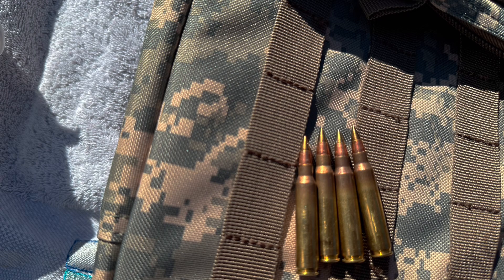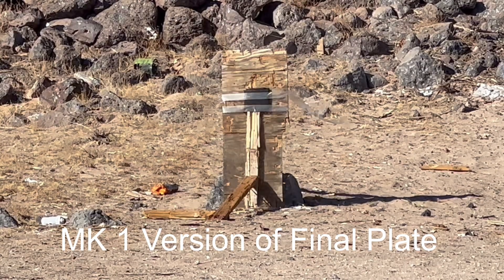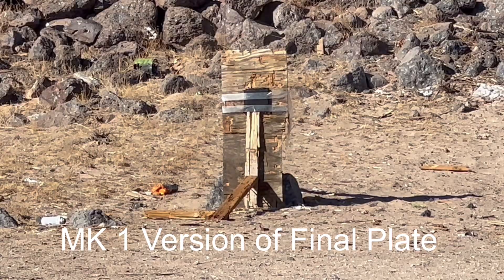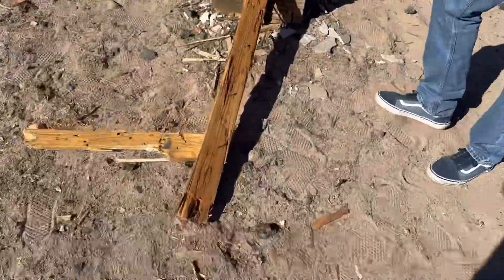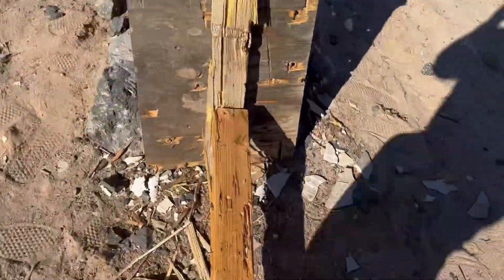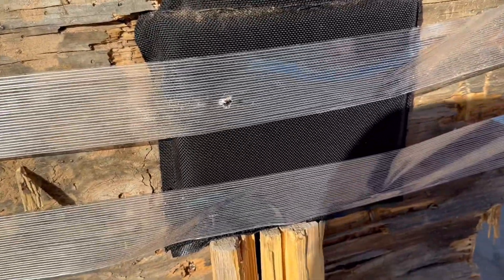All right, so what you guys just saw was the drop test for the final plate. We dropped it two times on the strike face from about five feet. I don't know why I keep saying five feet. I think it's more than five feet, but let's just go with five feet anyways.